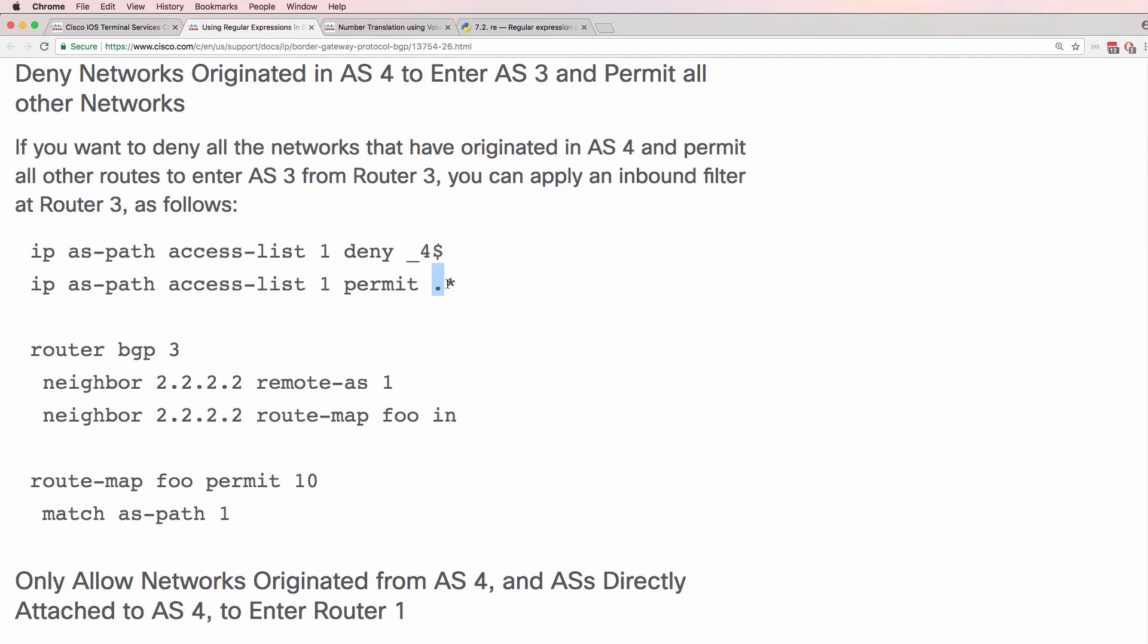Dot is any single character. This means repeat this zero or more times so this is anything else.